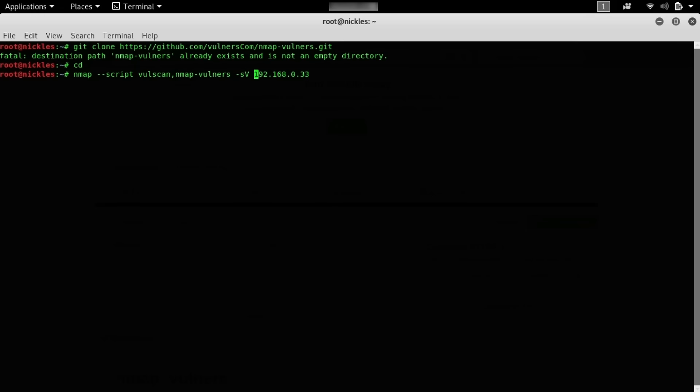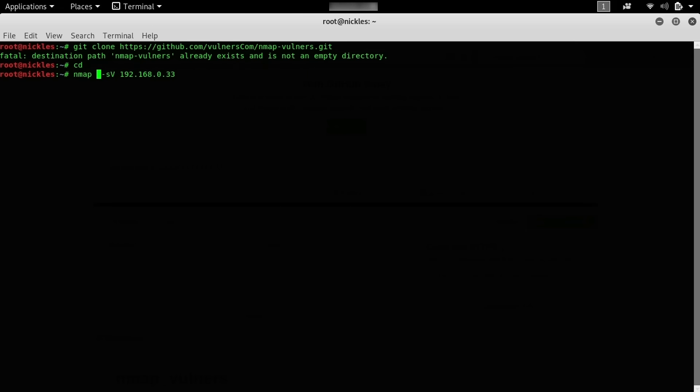We're going to be doing a service scan, so we should get the version of the services that are running on this Raspberry Pi, and we're also going to say script vulscan and then vulners. Before we do that, I'm actually going to delete this portion, and I want to see the difference between what we've already learned and then what we're going to be doing today.